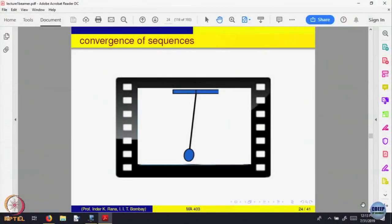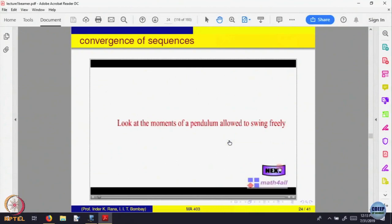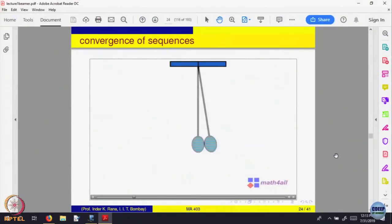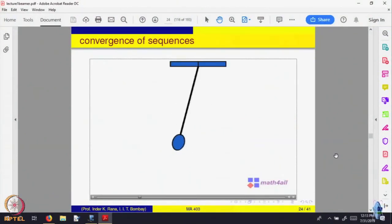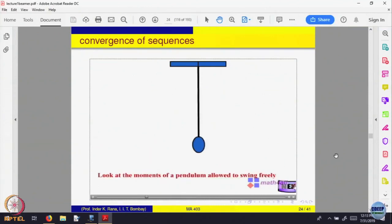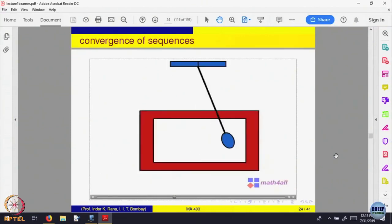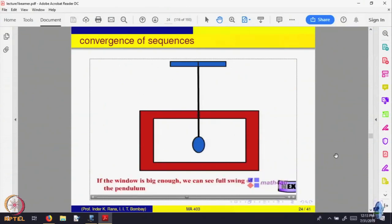Now this is something very intuitive. Let us just observe what is happening. A pendulum is swinging — what do we see when we see the pendulum? You are able to see the pendulum swing. Now let us view this pendulum through a window. I put a window. You are able to see that. The window is big enough and you are able to see it.